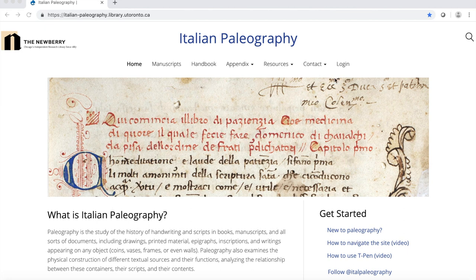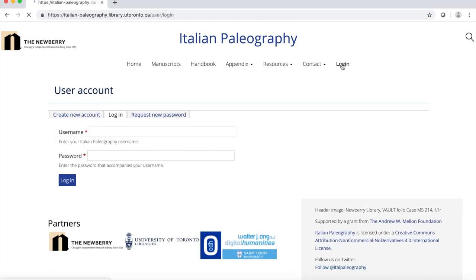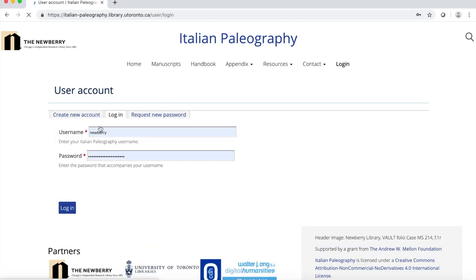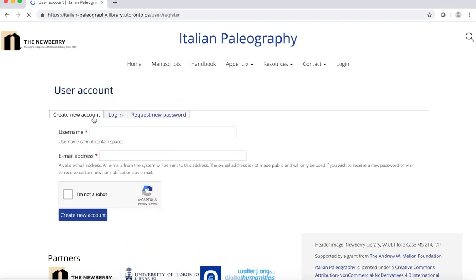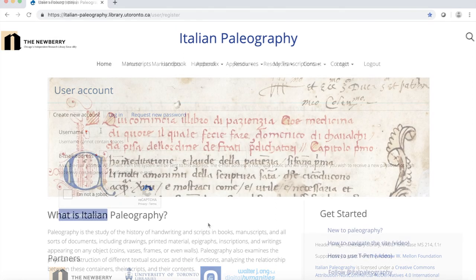To get started, create a new account. It is easy and free. Click on Login, then Create new account, fill in the information, and click Create new account. You will receive an email with simple instructions to confirm your new account.